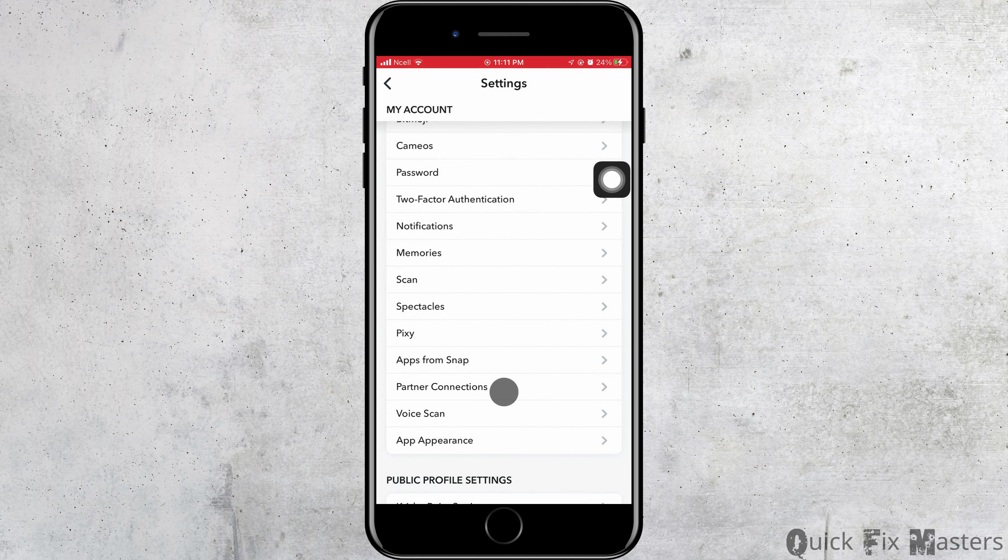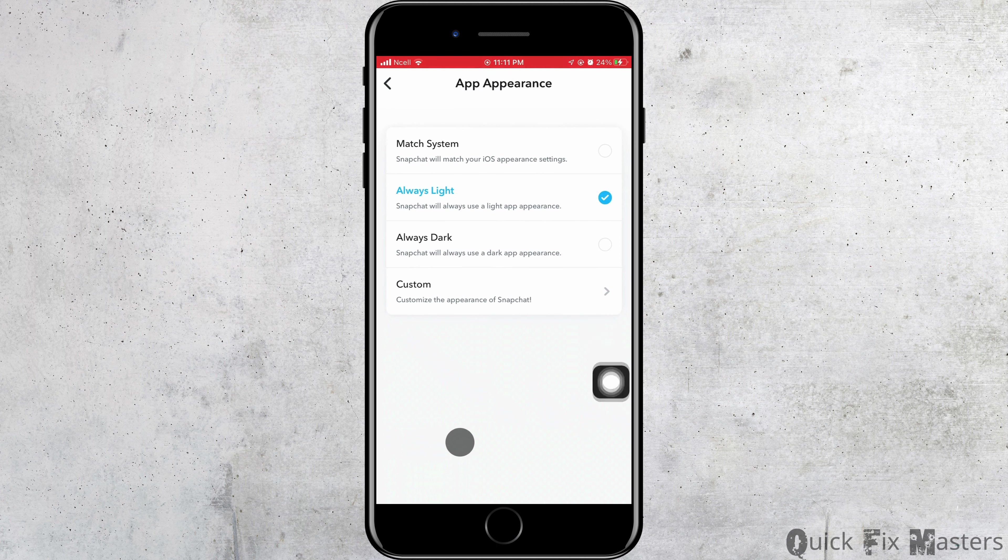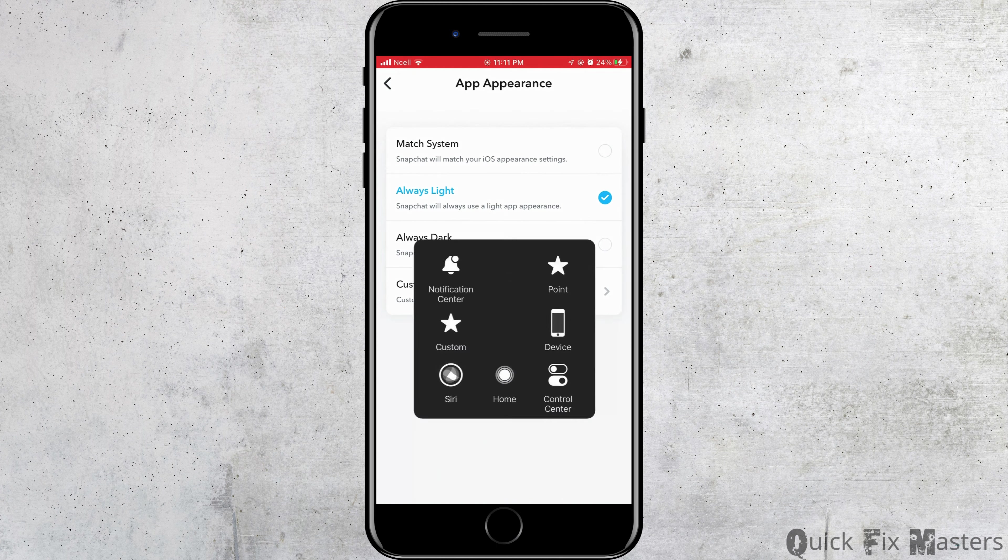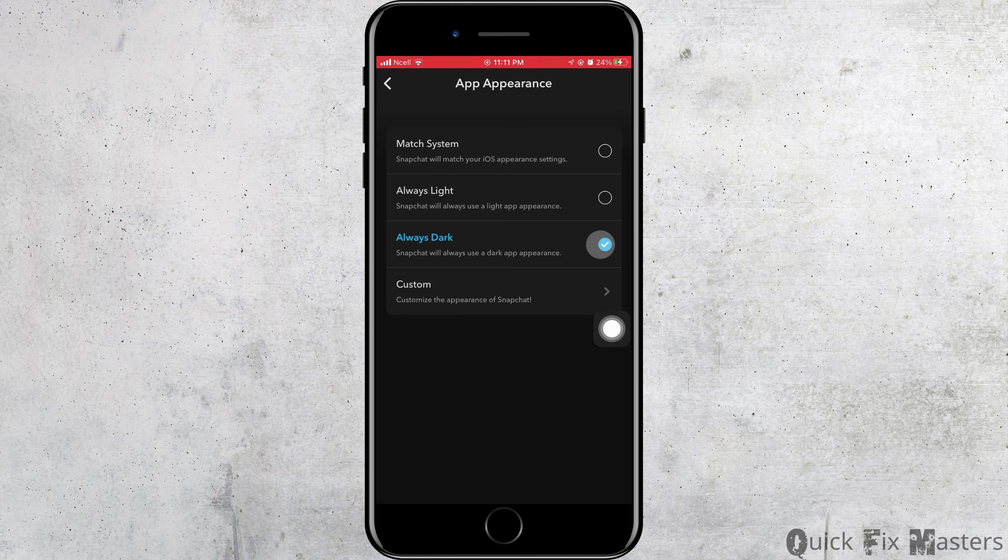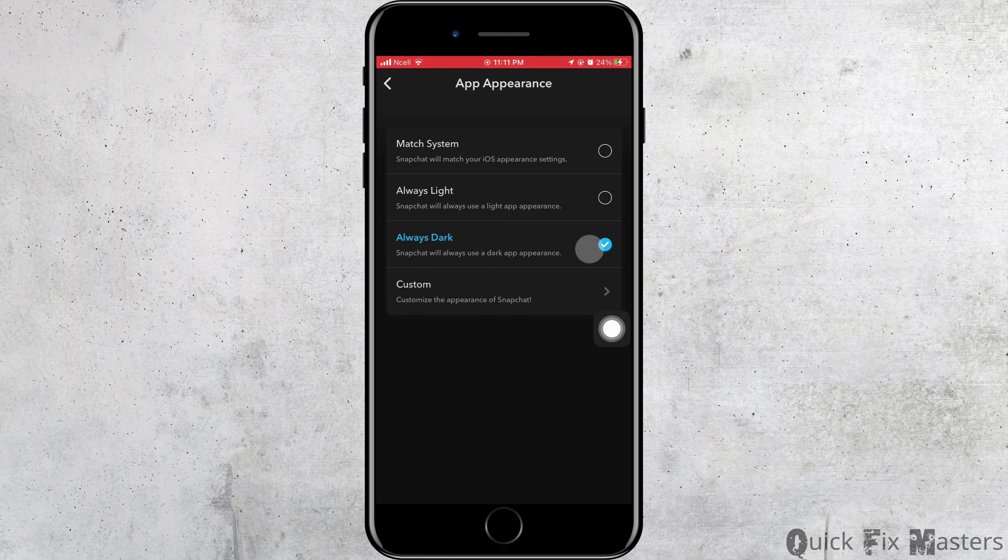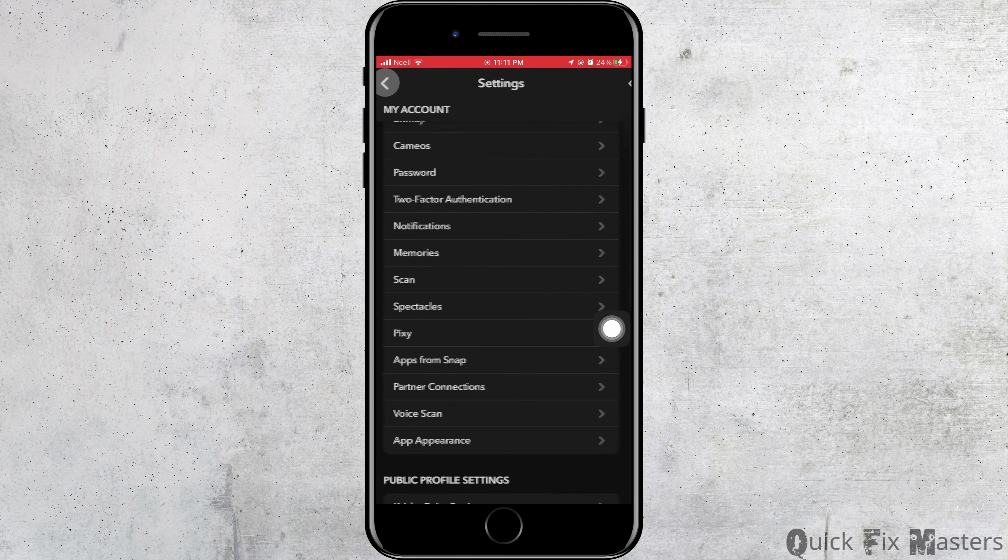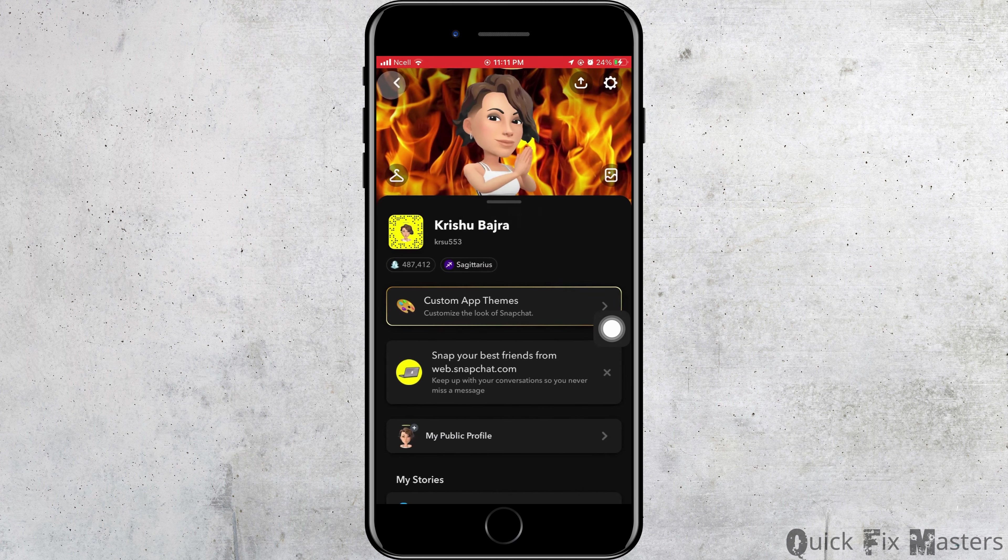Just tap on it. Now here there are different options of the appearances. You can match it with the system, or you can use Always Light, or you can use Always Dark. So to get dark mode, you just have to select Always Dark. This will allow you to use Snapchat in dark mode. Just go back.